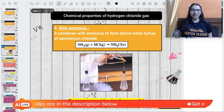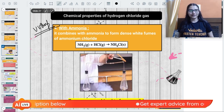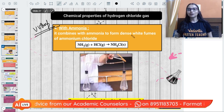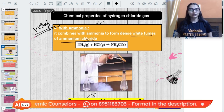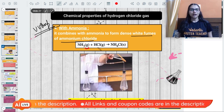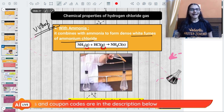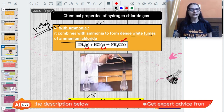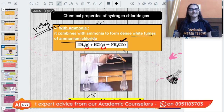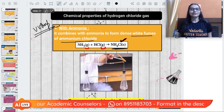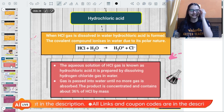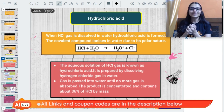The reaction of HCl with ammonia is very important - please take notes, this can come in the exam. Ammonia gas combines with HCl gas to give dense white fumes of ammonium chloride solid. The remarkable thing about this reaction is that two gases combine to form a solid: NH₃ (g) + HCl (g) → NH₄Cl (s).